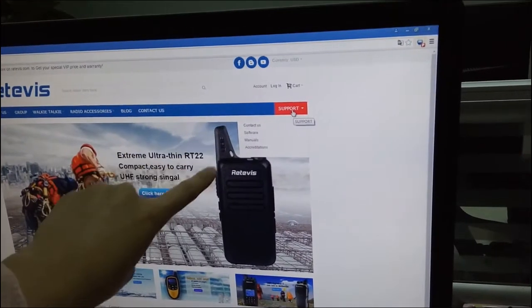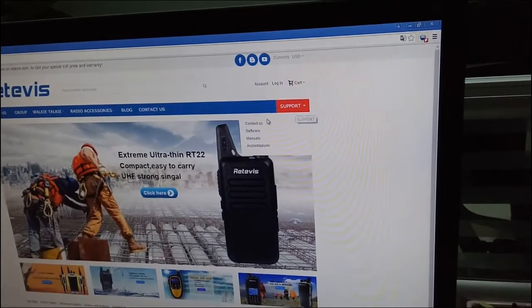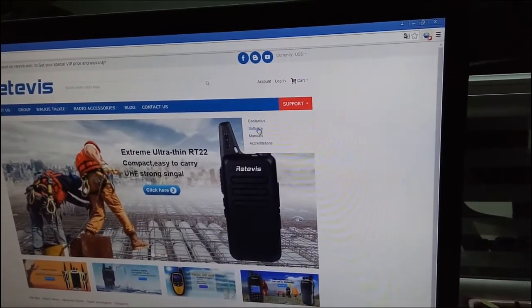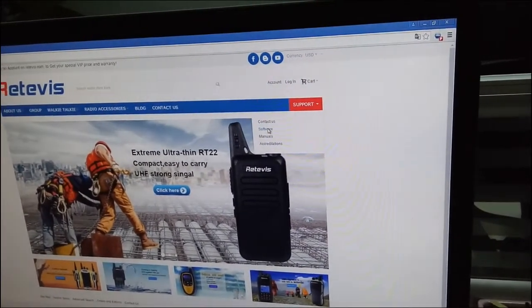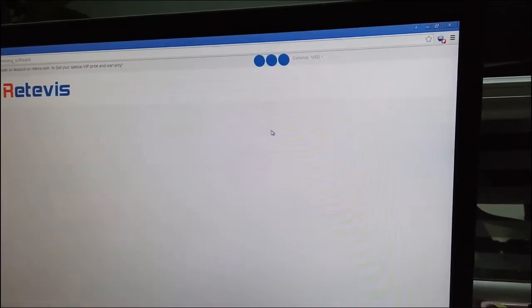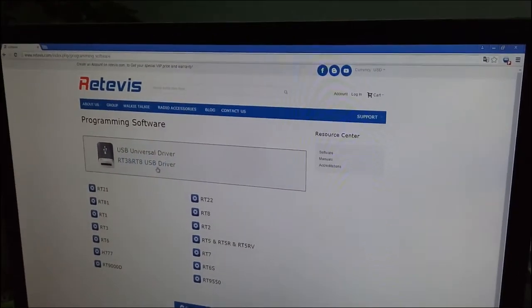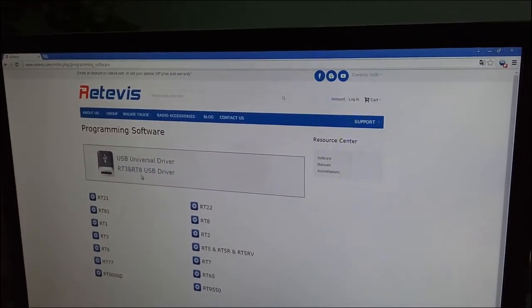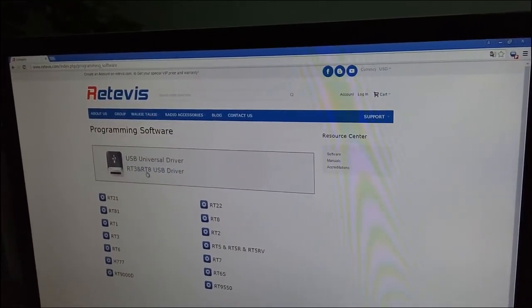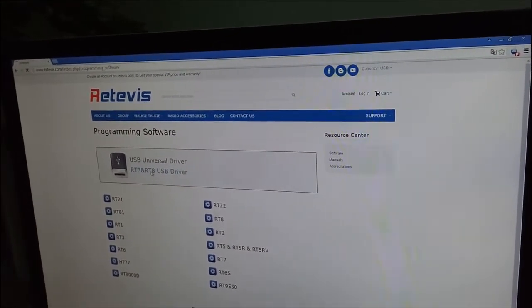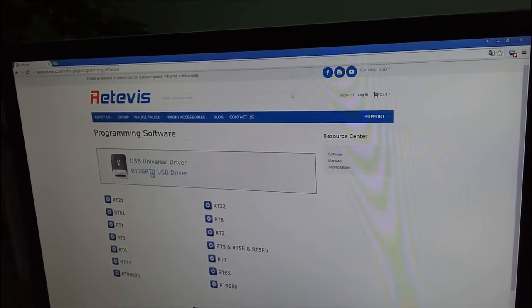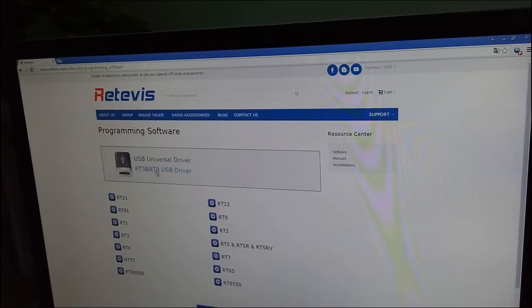Click here on Support. You will see the software. Click it and download this driver firstly.